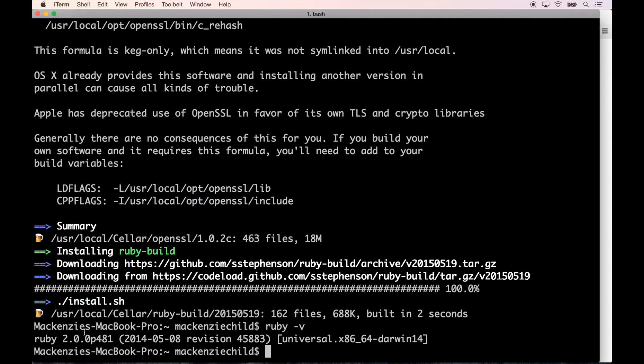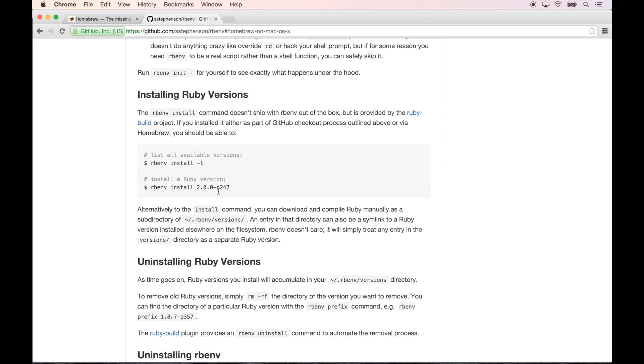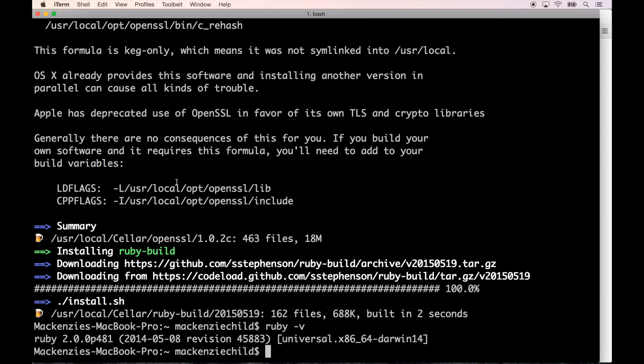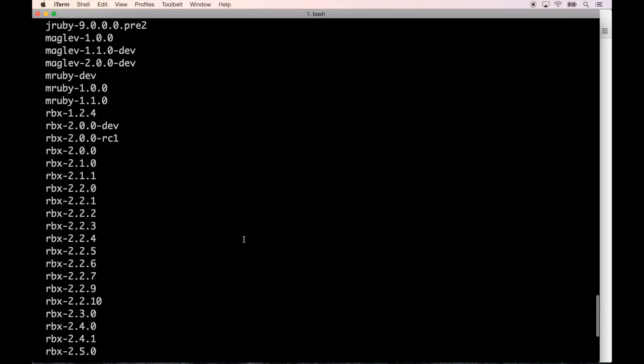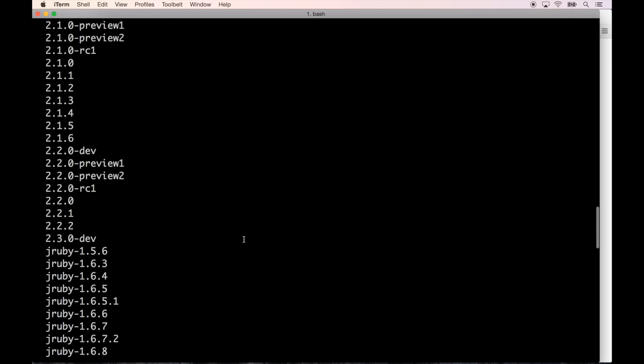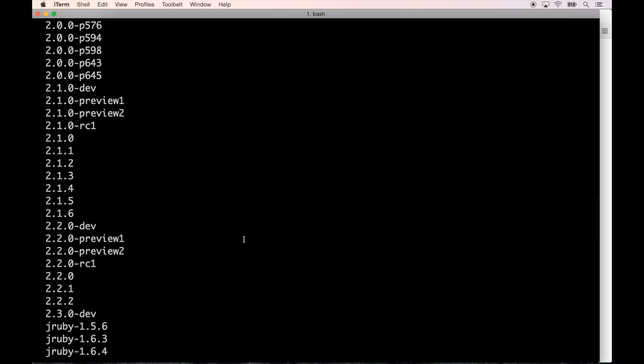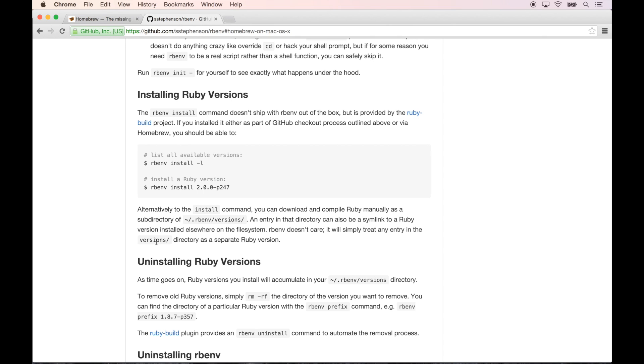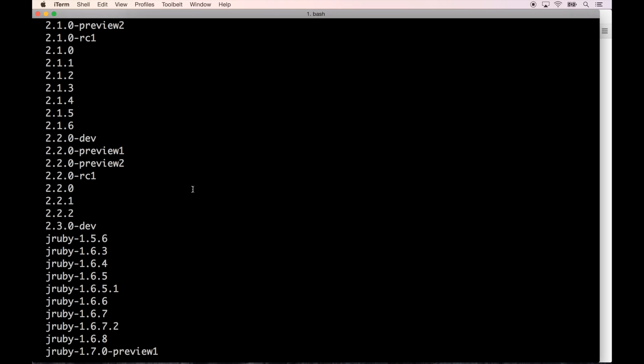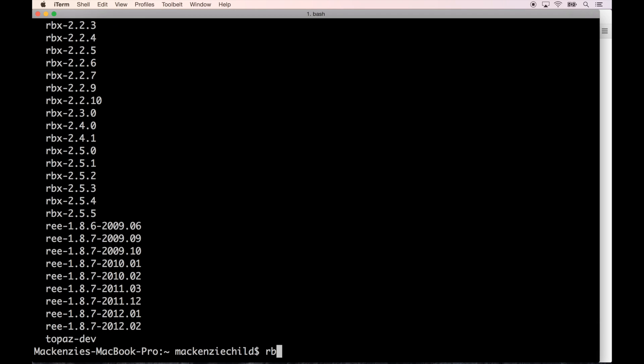Let's do rbenv install -l to see all the things we can install with this. 2.2.2 is right here, so let's do rbenv install 2.2.2.